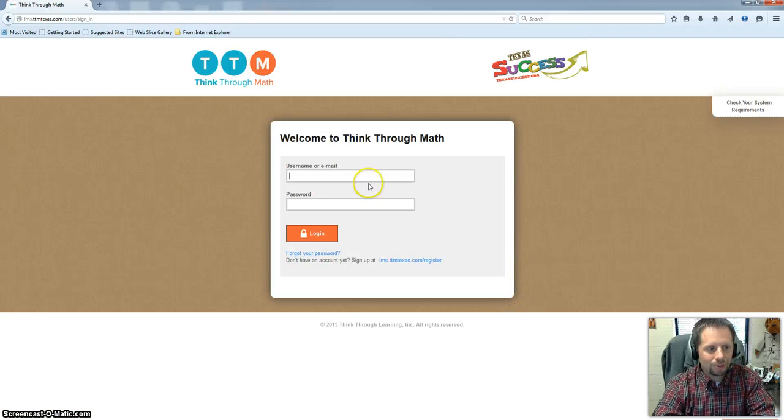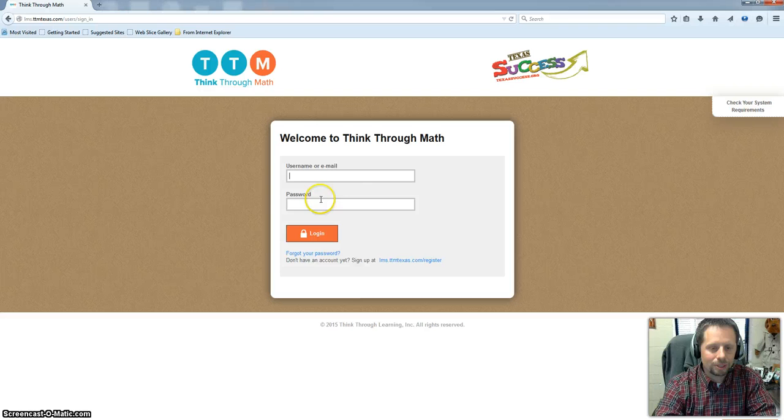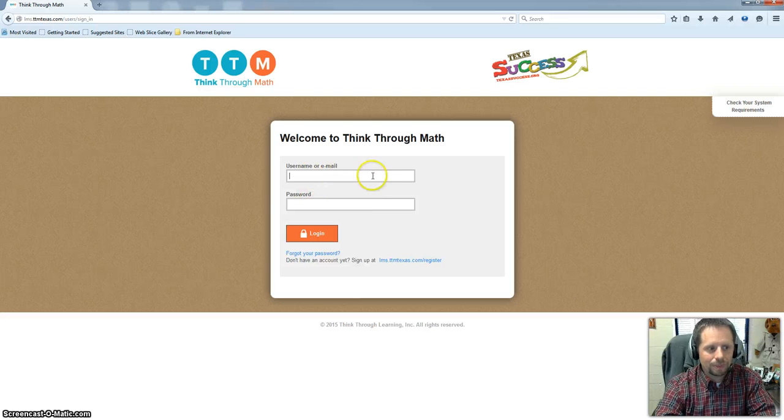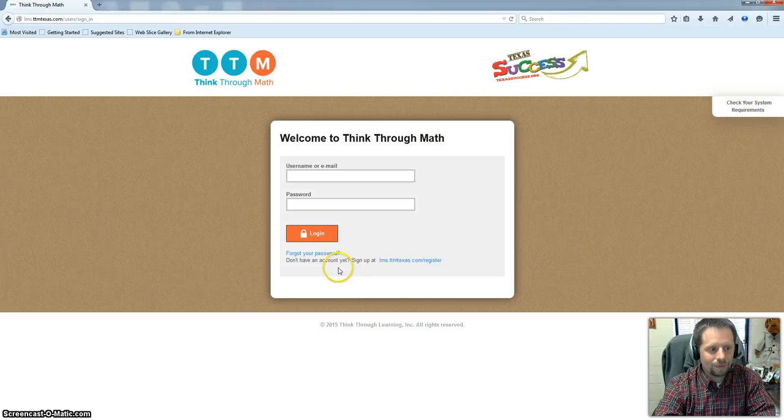So I'm going to choose this login button right here. And it's going to bring you to a typical login screen where you enter a username, email, or password. Now since you haven't set up an account yet this won't work. So you notice right here it says don't have an account? Sign up. So you're going to click right here on this hyperlink.